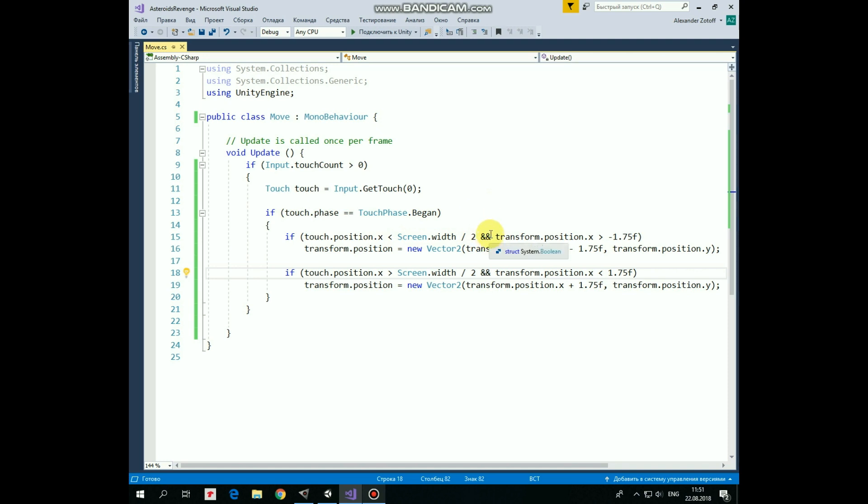and if rocket X position is greater than negative 1.75, which means that rocket is not at the left side of the screen, then rocket is moved to the left by 1.75 units. Y position stays the same.